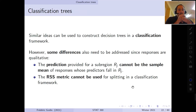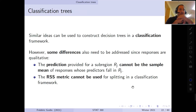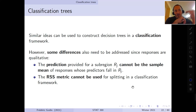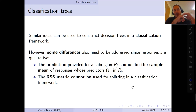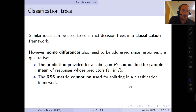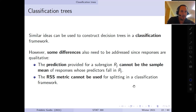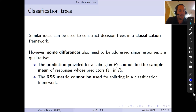We've discussed regression trees using the sum of squared errors as the objective function. In the next lecture, we'll discuss classification trees. Take care and have a nice day.